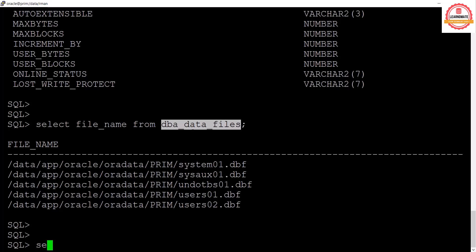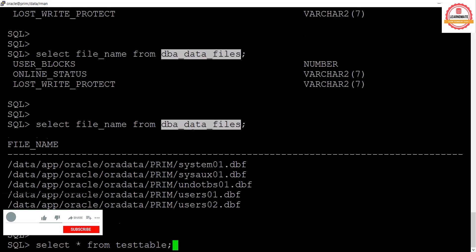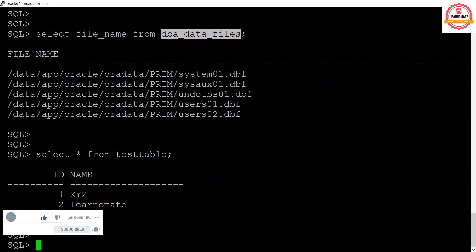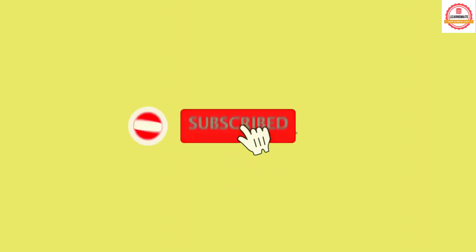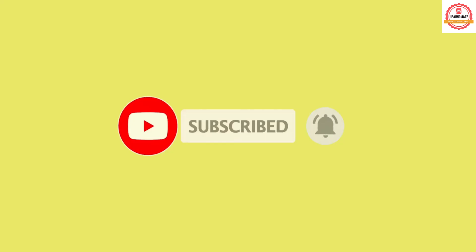We have also created our own tables — for example, SELECT * FROM test_table, which has been created by us and has two records inserted. That is the difference between user-created tables and system tables created automatically by Oracle at the time of installation. Oracle always keeps metadata information in system tables.